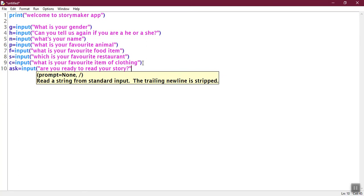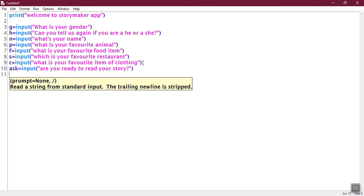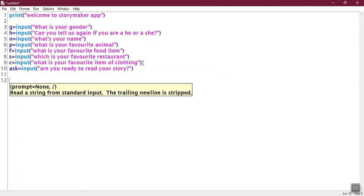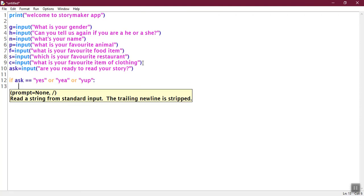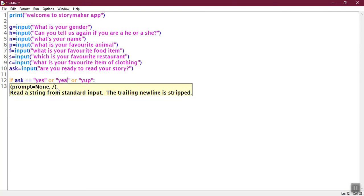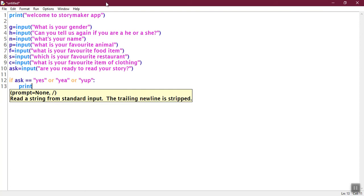You can add more things to the story. And in the end of the lesson I am going to show you a longer story made from the same code. Now we are going to ask them if they want to hear the story. So we are going to do an ask is equal to input. Are you ready to read your story? Now we are going to use an if condition and if condition was also used in our last lesson.